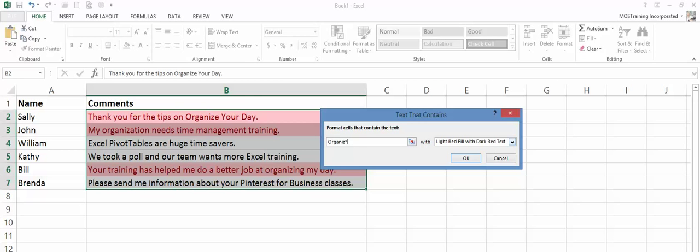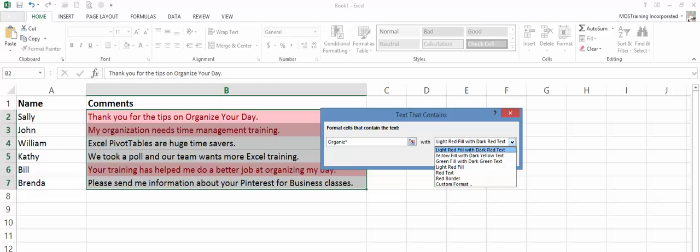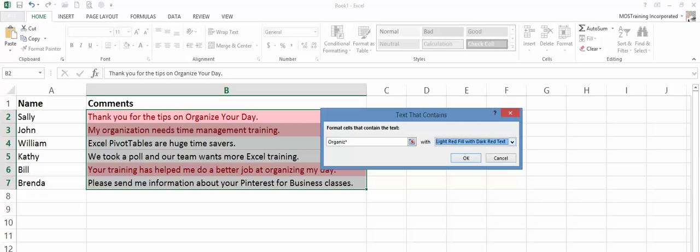To the right, the default color combinations are light red fill with dark red text. But you can see there's a down arrow to the right. You can pick a different combination or create your own through custom format. We're staying with the default for time's sake. Then click on OK.